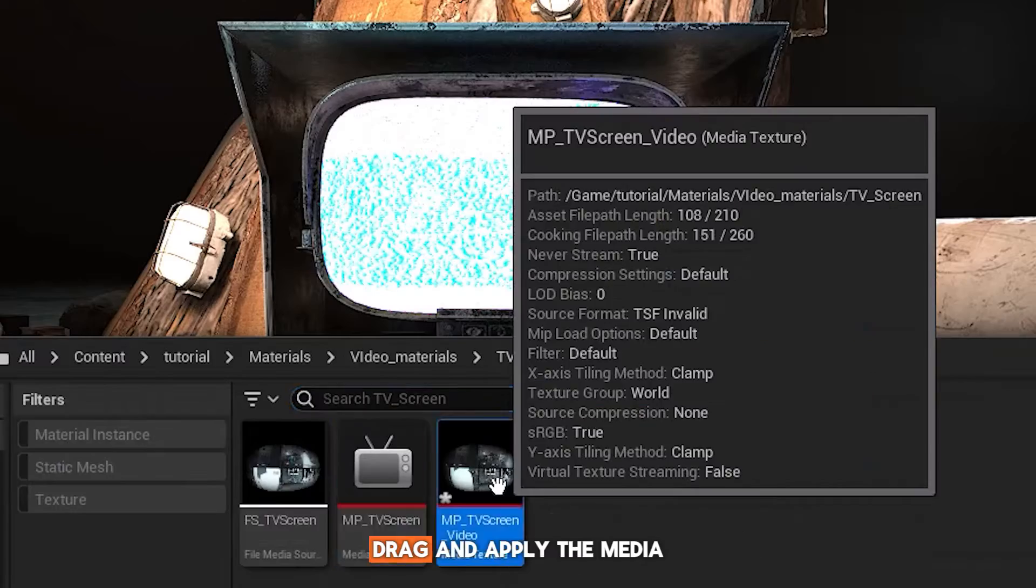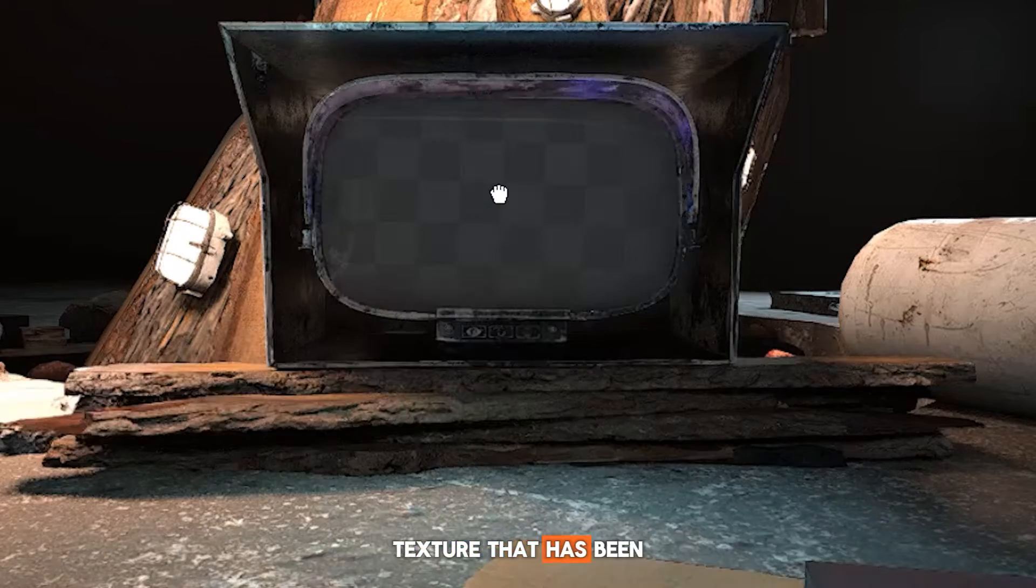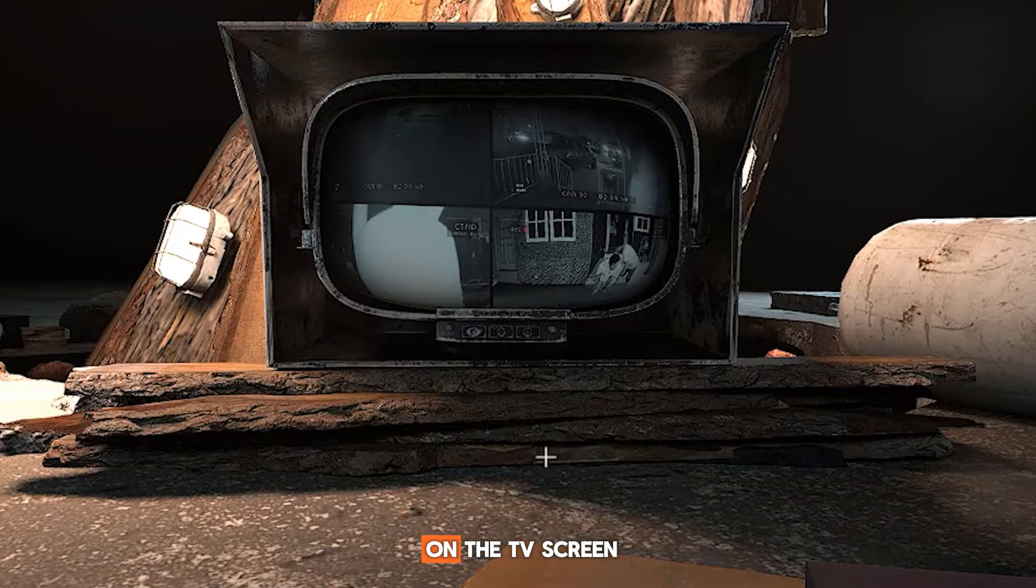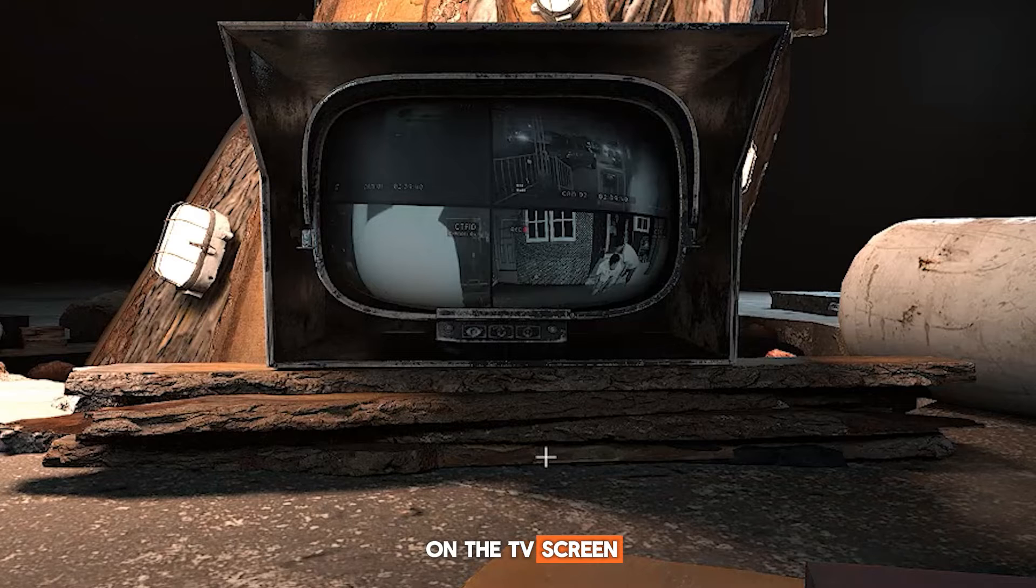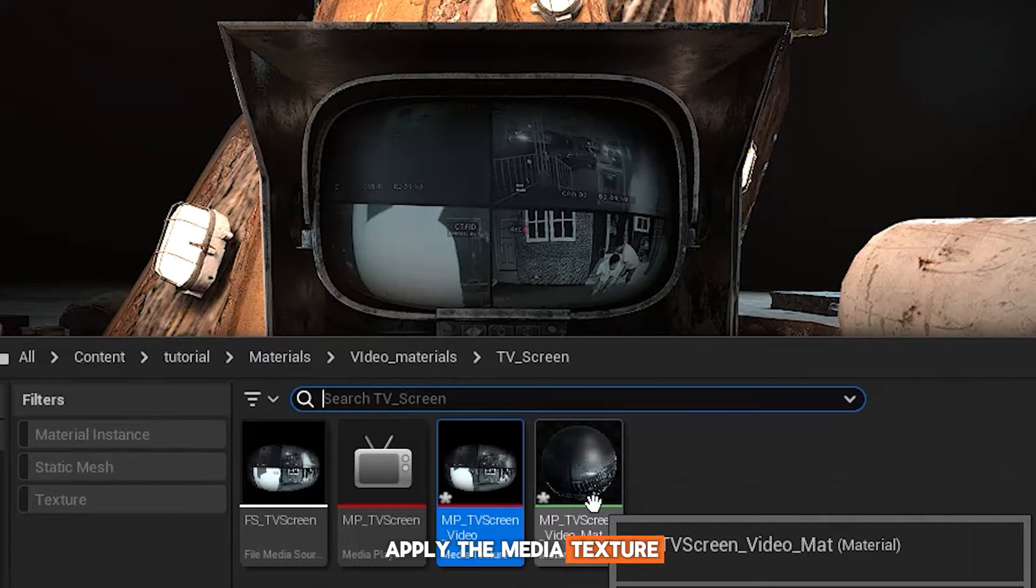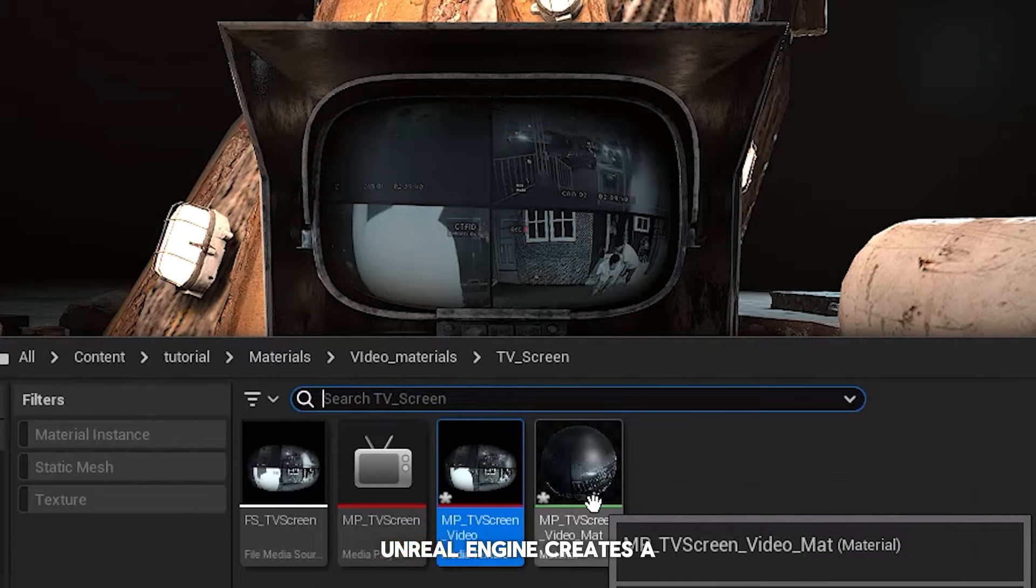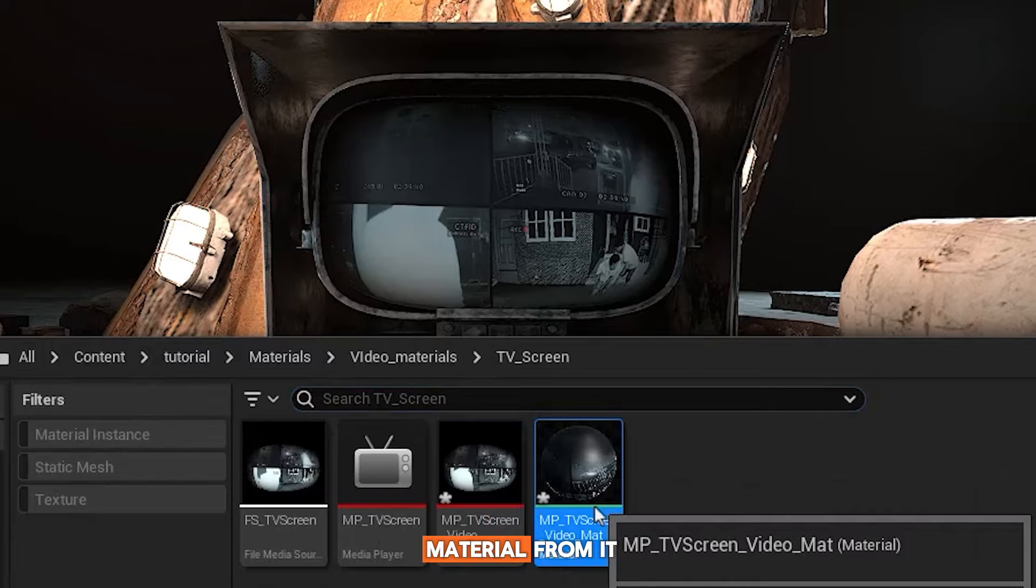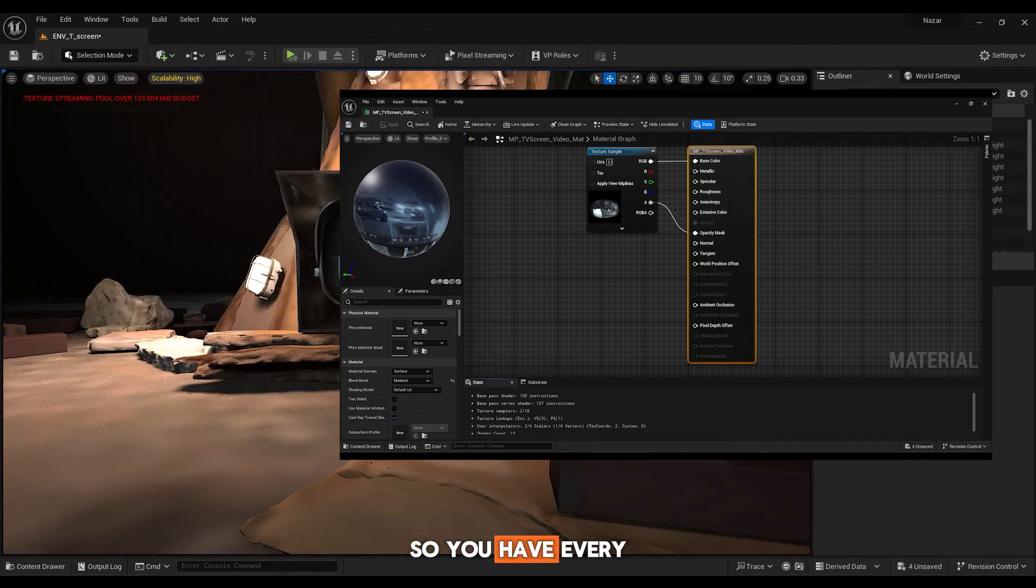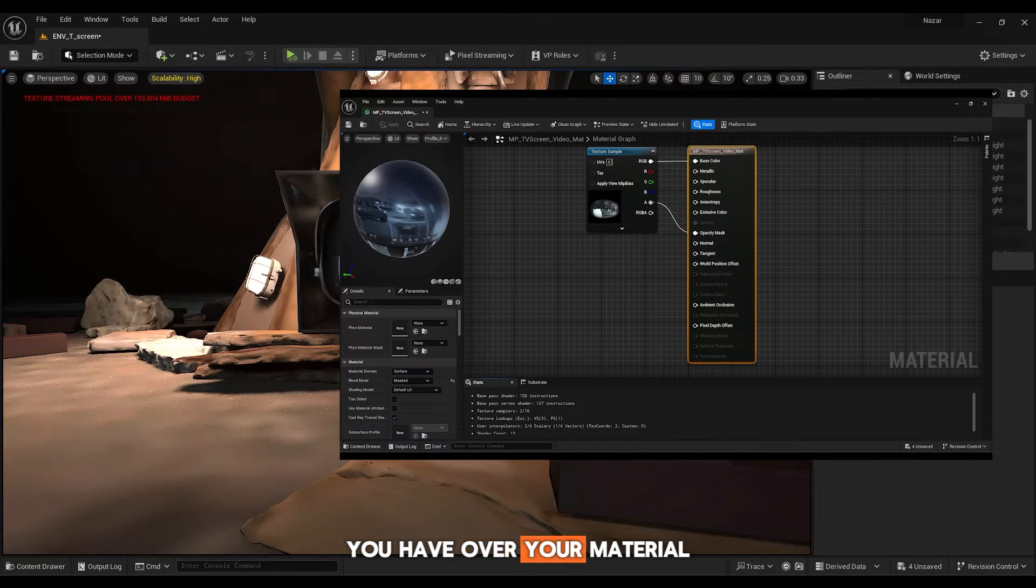Drag and apply the media texture that has been created to the TV screen to see the video on the TV screen. As soon as you apply the media texture to any object, Unreal Engine creates a material from it. So, you have every control that you have over your material.